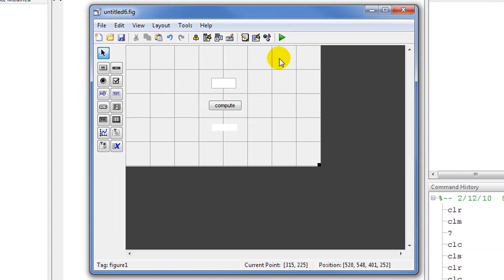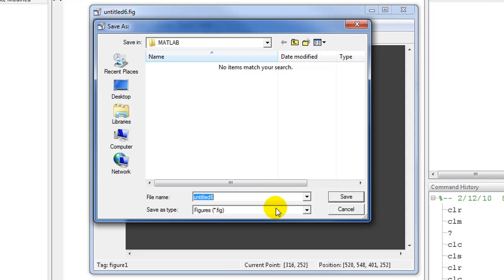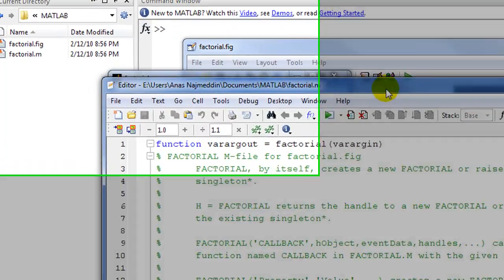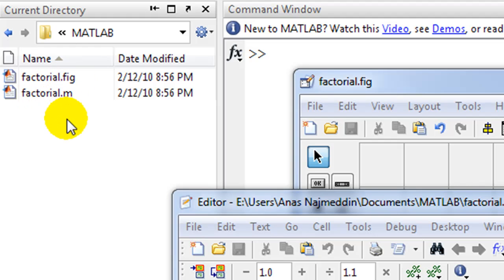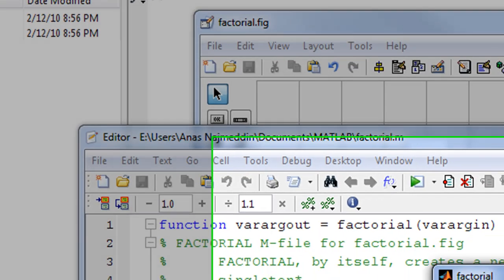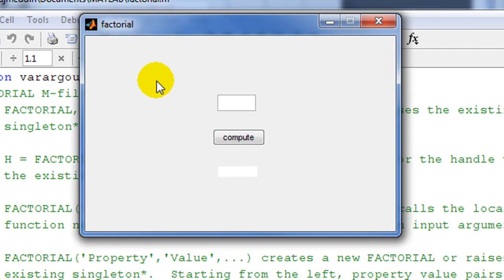Once we've finished changing the properties using the property inspector, the next step is to compile and run the GUI by pressing this button and selecting a name. We'll call this 'factorial'. In the current directory two files have been created: factorial.fig and factorial.m — the first is the GUI itself while the second is the automatically generated m-file code.